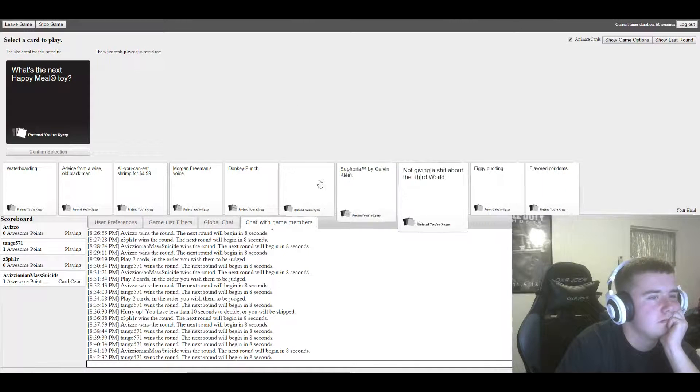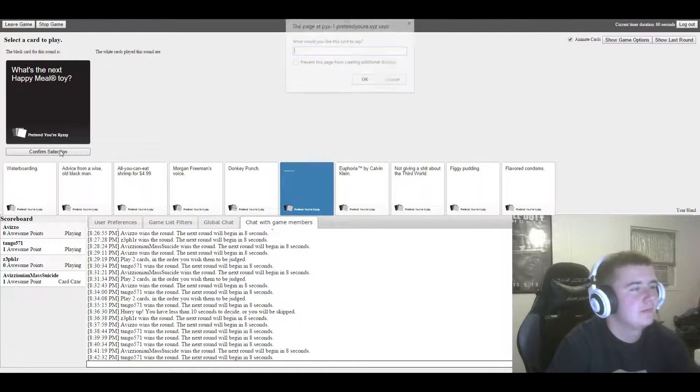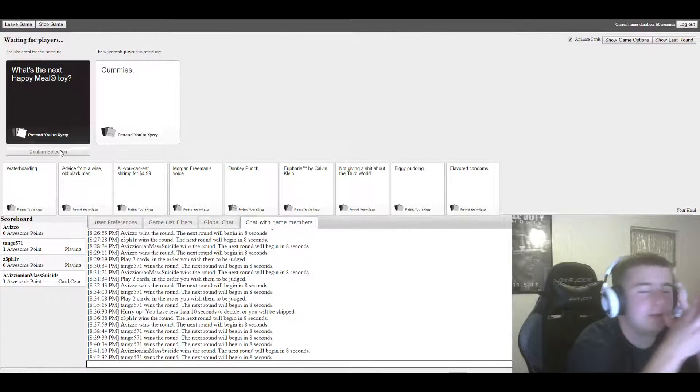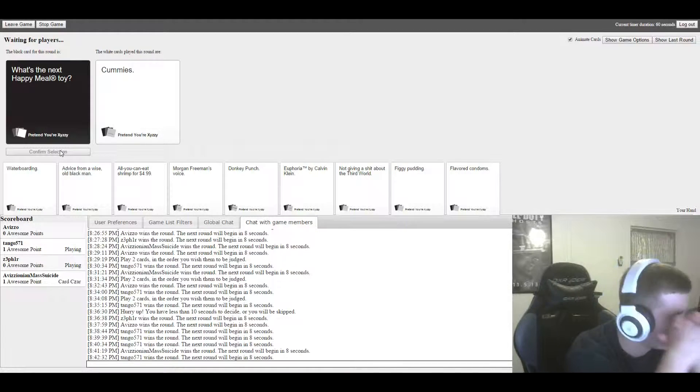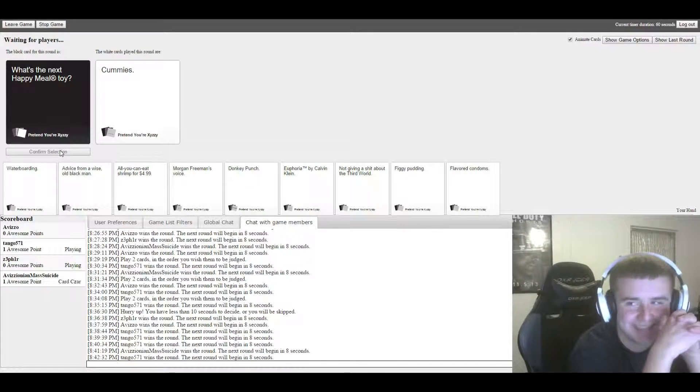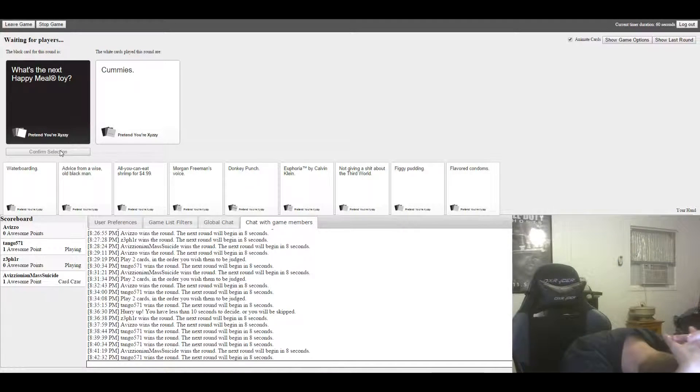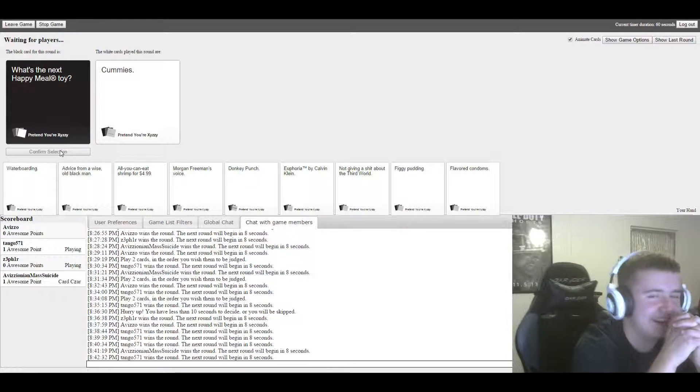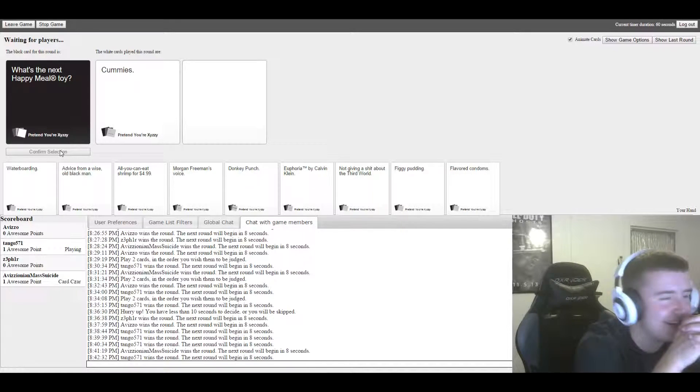What's the next Happy Meal toy? You can't just pick mine. You already know what it is. Is it Dick Cheney? No, no, no, it's not Dick Cheney.